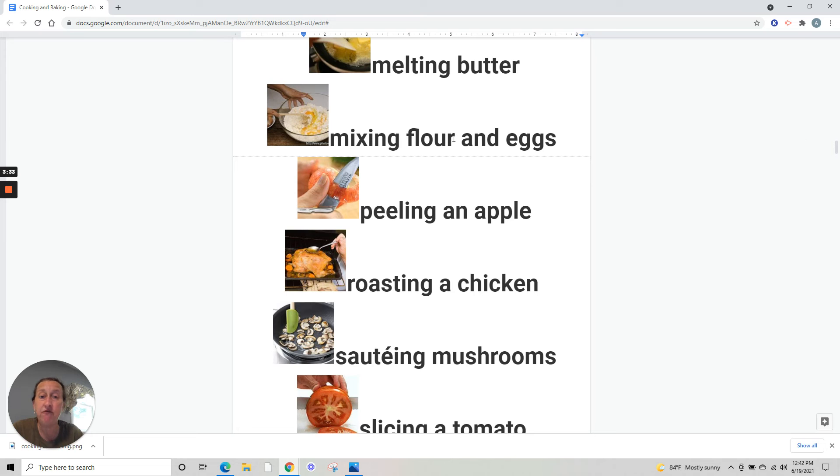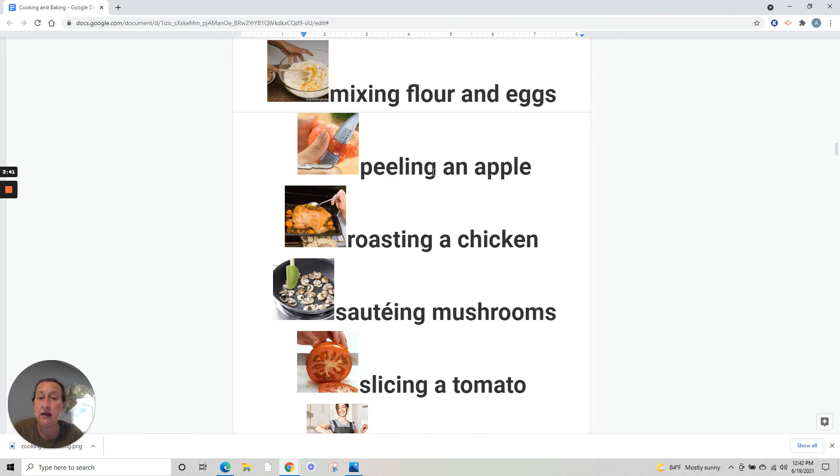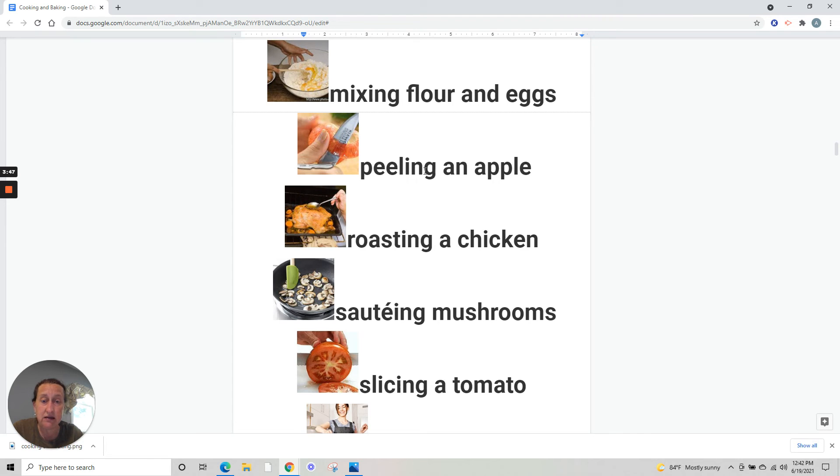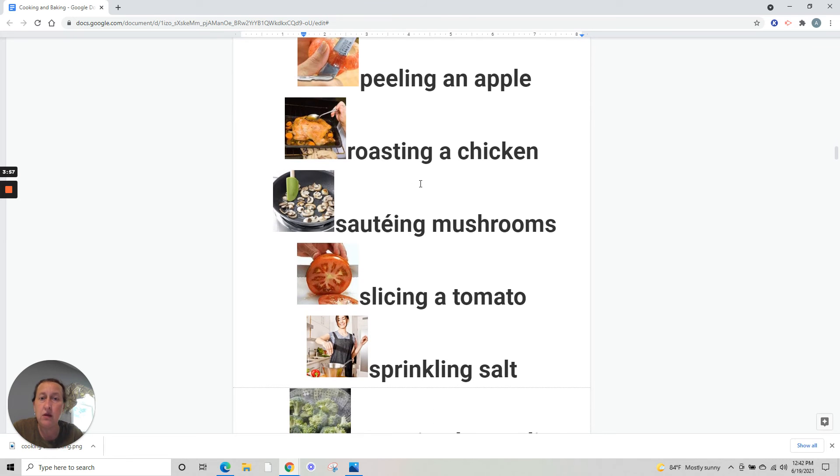Mixing flour and eggs - misturando trigo e ovos. Peeling an apple - tirando a casca da maçã. Peeling a pear, peeling an orange - it's all removing the skin. Peel is the skin of the fruit.